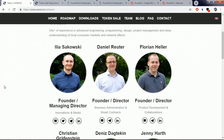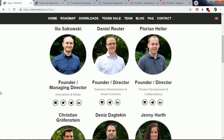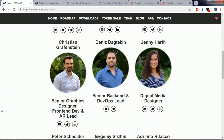They have Daniel Retard as their director, who has experience in business administration and smart contracts on blockchain. They also have Florian Heller as their director, experienced in product development and collaboration, and Christian Grafenstein as their senior graphics designer, front-end developer, and AR lead.